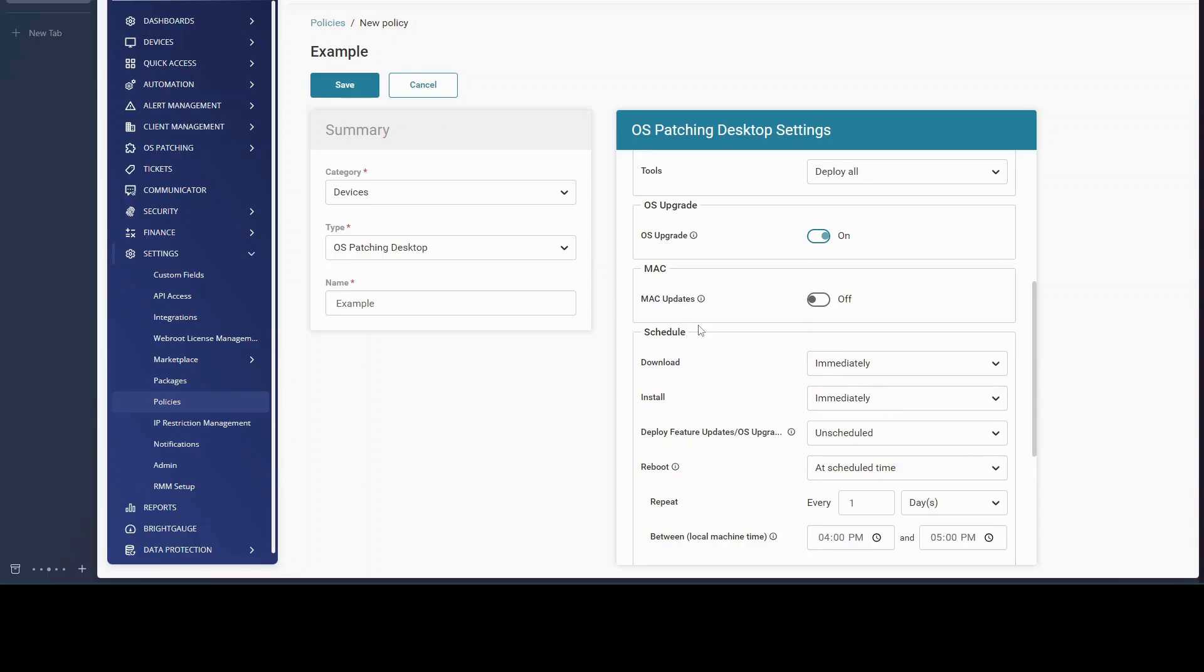So please review this option in ConnectWise RMM and determine if it is a good option for you and your partners.